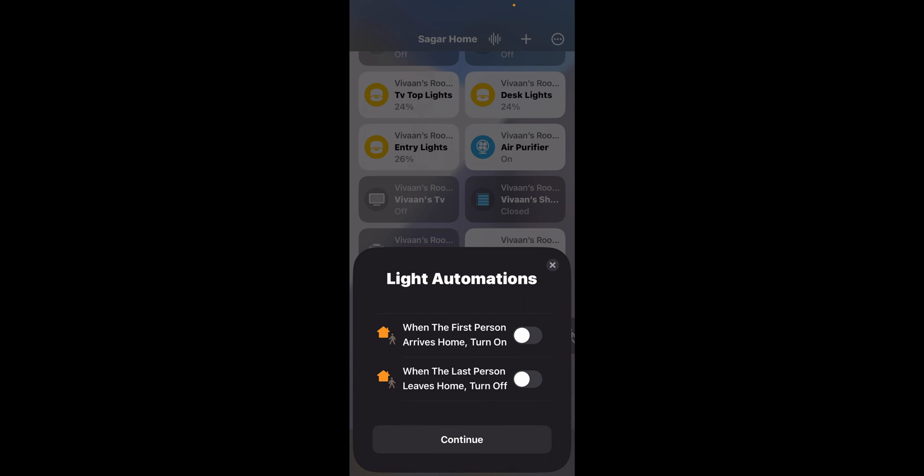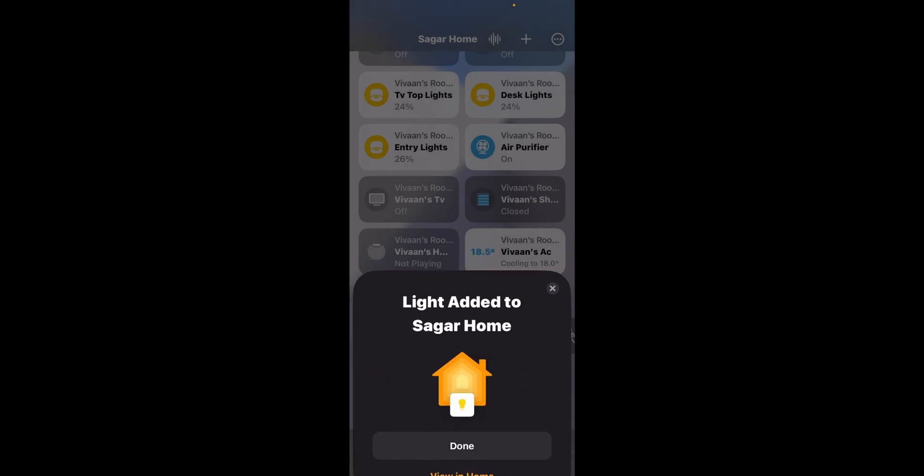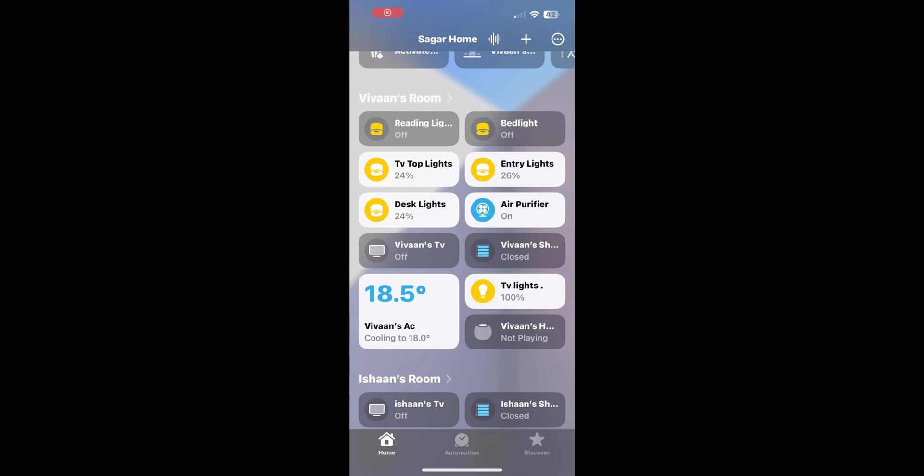You can put some light automations and that's it. And now it should work through HomeKit.